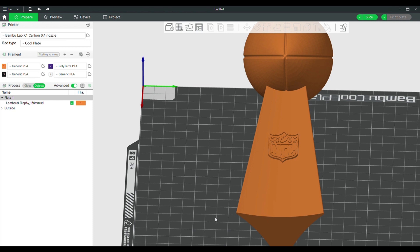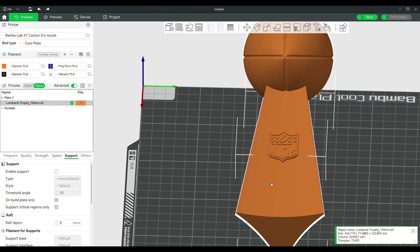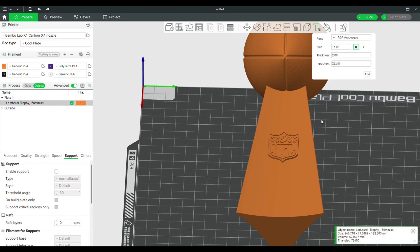Adjust the view to your preference. Select the object by clicking on it, then click on the add text button. A drop-down menu appears. Type in your text, input the thickness, and select a font — there are many to choose from. Now click the add button.